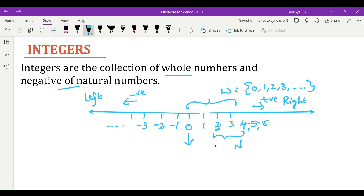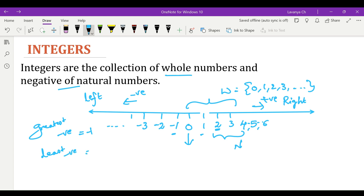We can't tell which is the largest positive integer — it is the same as saying we cannot tell which is the largest natural number. But the least positive integer is 1. When it comes to negative integers, the least negative integer can't be determined. But the greatest negative integer is minus 1. So: greatest negative = -1; least negative = can't be determined; least positive = 1; greatest positive = can't be determined.